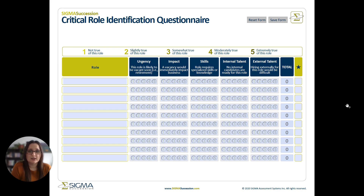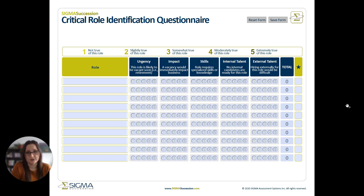First, we'll look at urgency — how quickly do we expect to have to replace the individual in this role? If we're looking at a near-retirement or other reasons that the person might be leaving the organization, we'll want to rate a higher urgency.